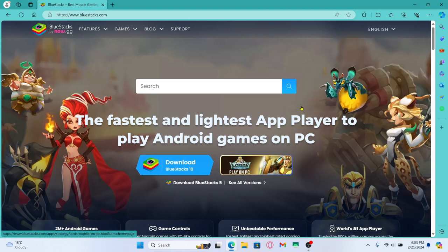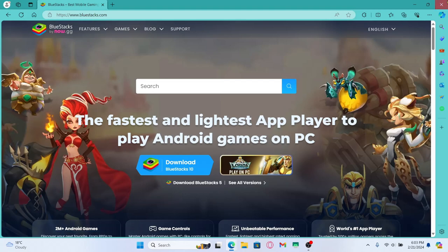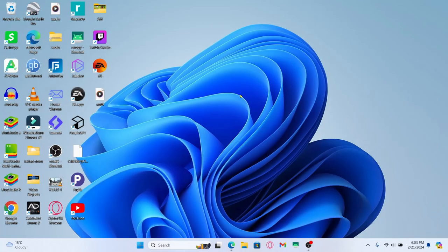This is because in order to play the Mobile Legends game you will need to use an Android emulator. Once the installer is downloaded you can simply open it and click through the next buttons to install the Bluestacks emulator.